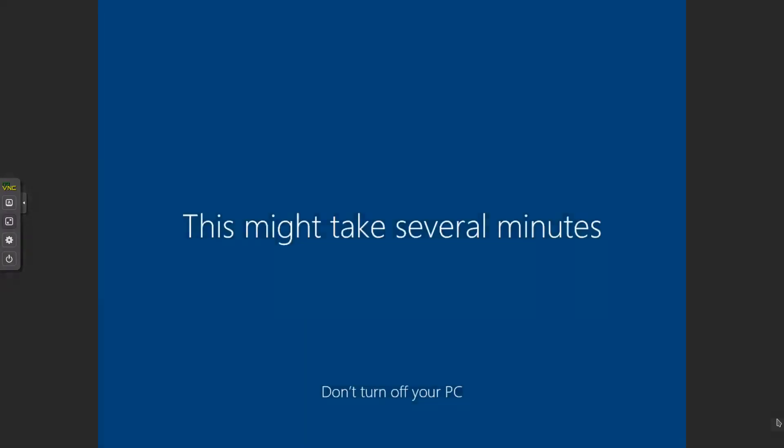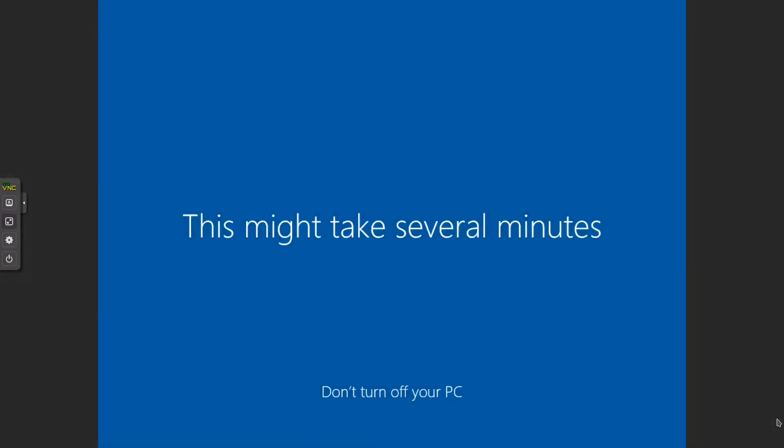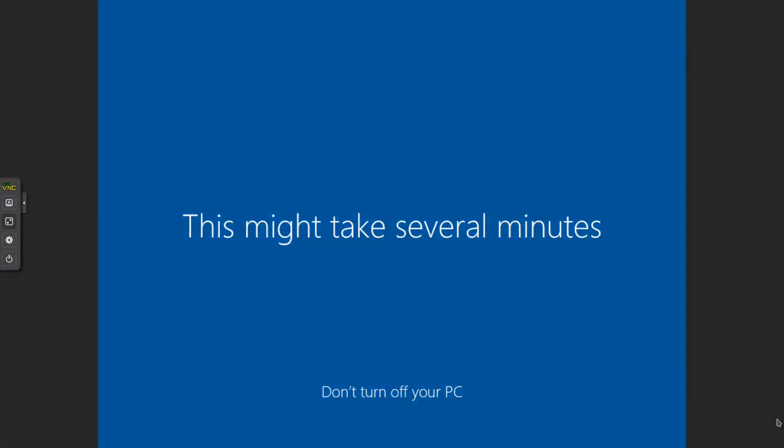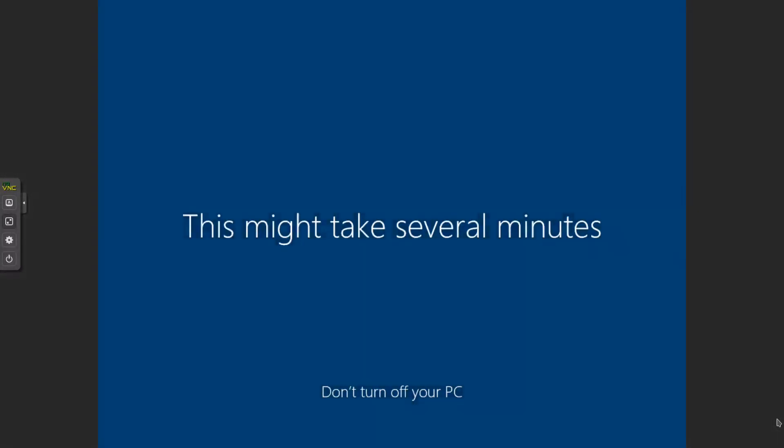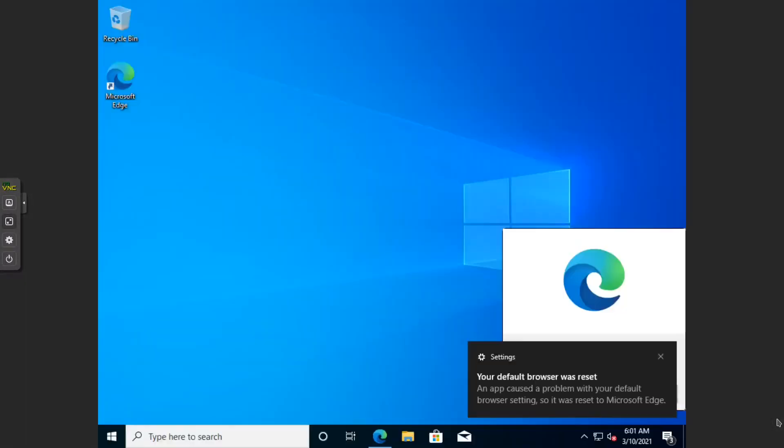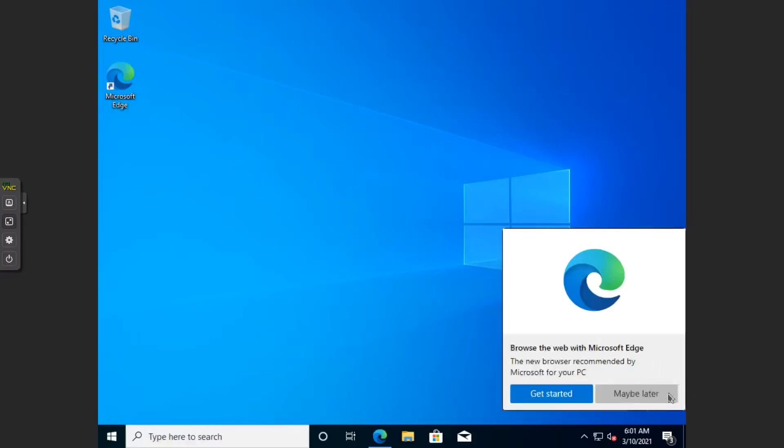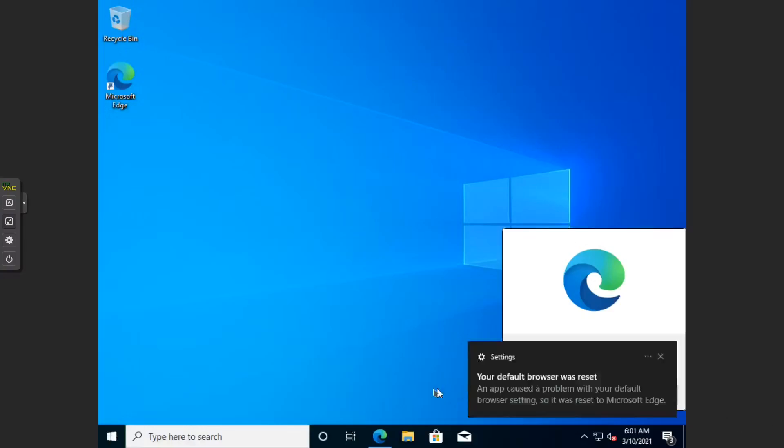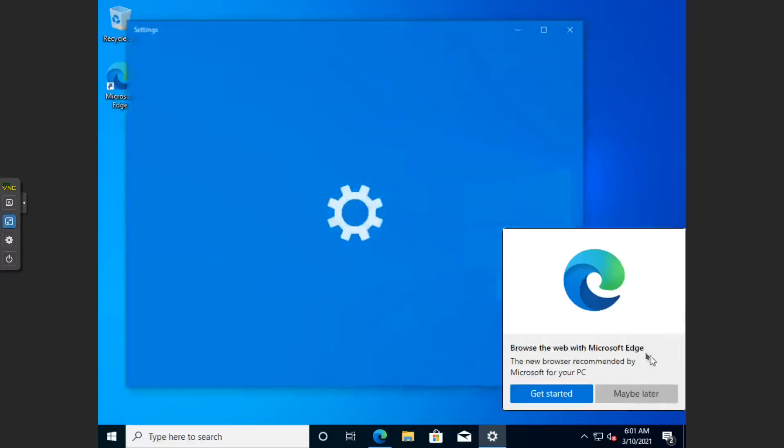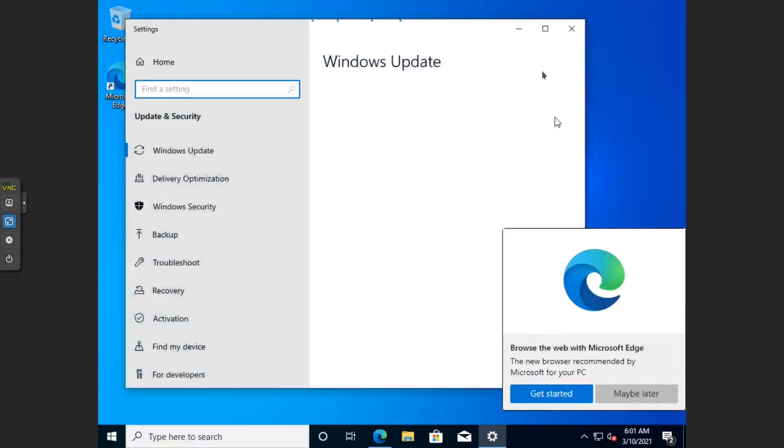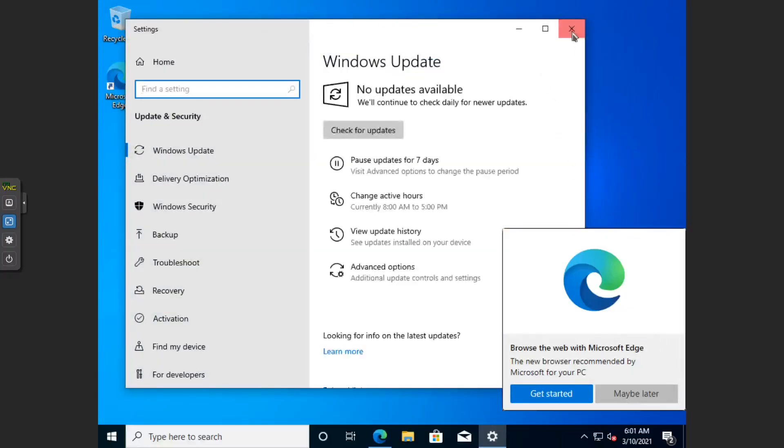Okay, ladies and gentlemen, we'll let it do its thing, and we'll be back soon when it's finished. All right, and there we have our Windows. There we have our Windows 10.